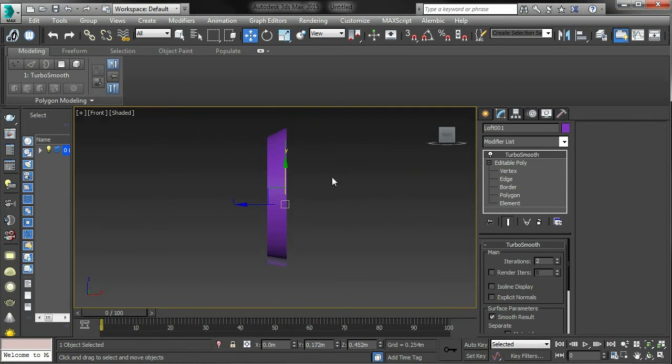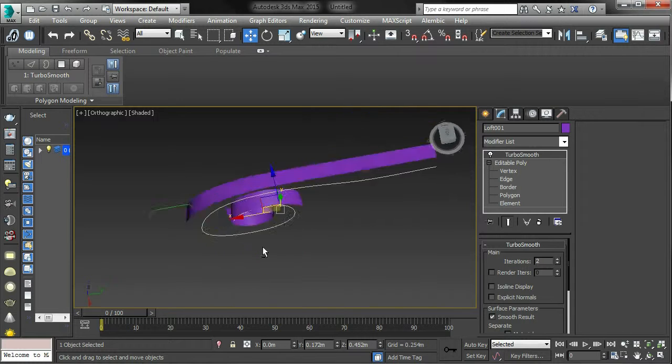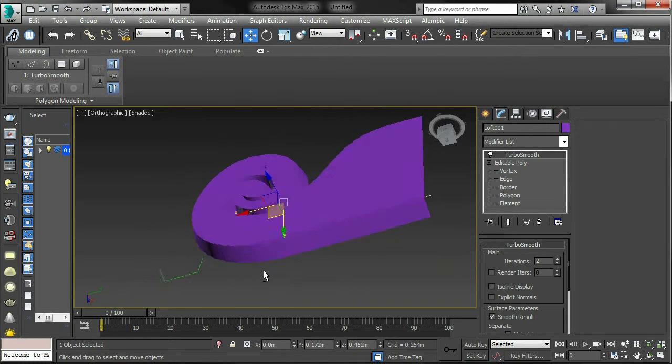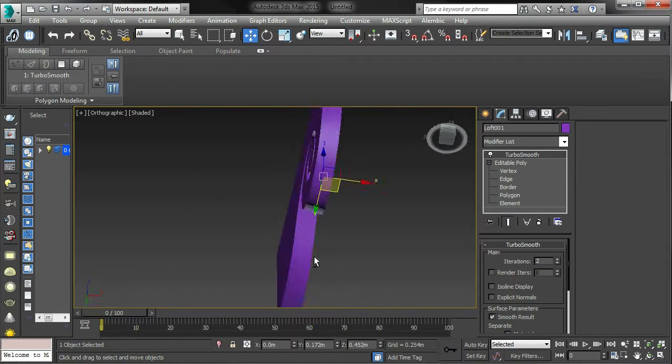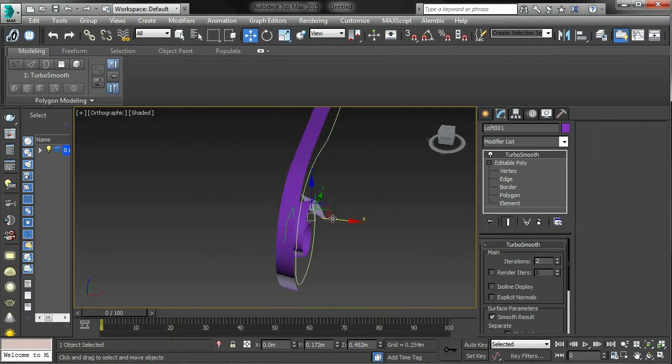Right, so I want to give it some thickness now. I'm welded all together to get the final results.